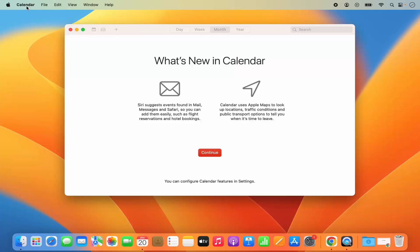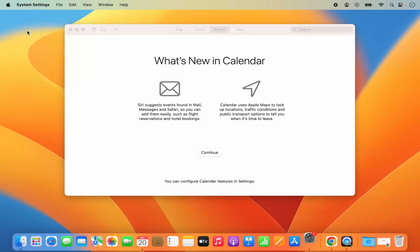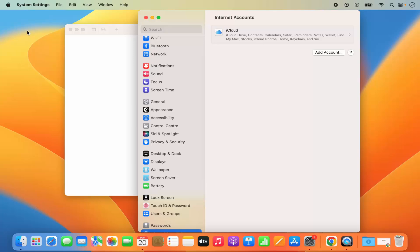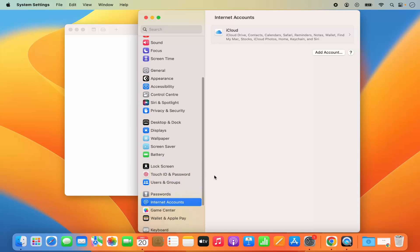click on this Calendar menu option at the top. And then you will be able to see the Accounts option here. Click on Accounts, which is going to open the Accounts section in the System settings.